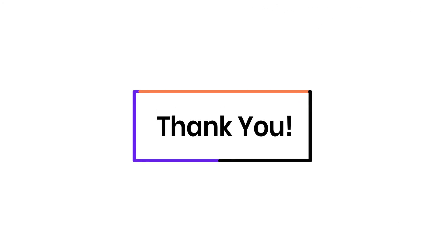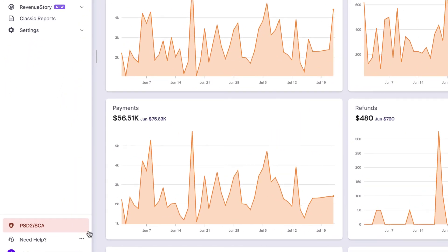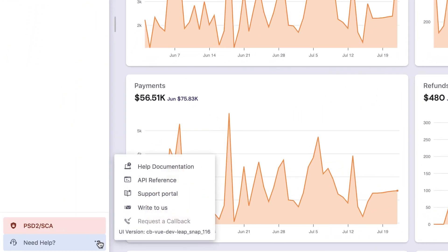If you have any queries, you can write to support@chargebee.com or check out the need help section in your Chargebee site.